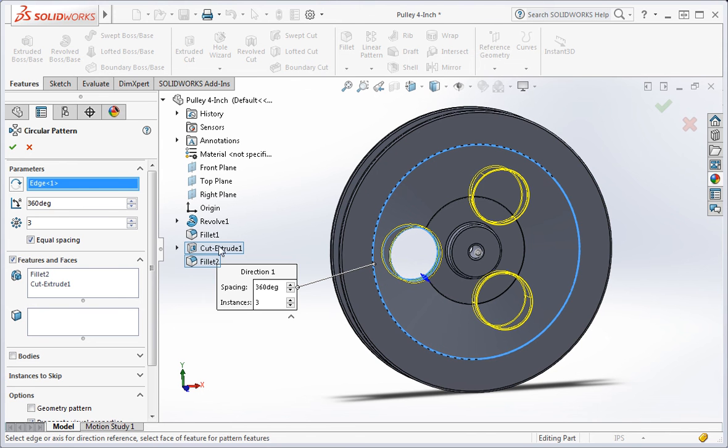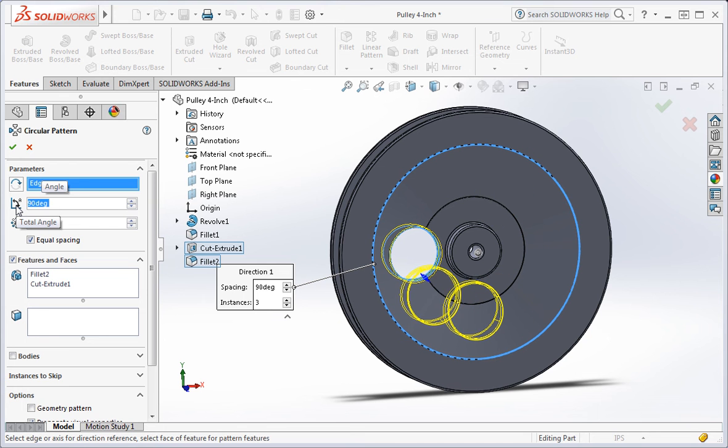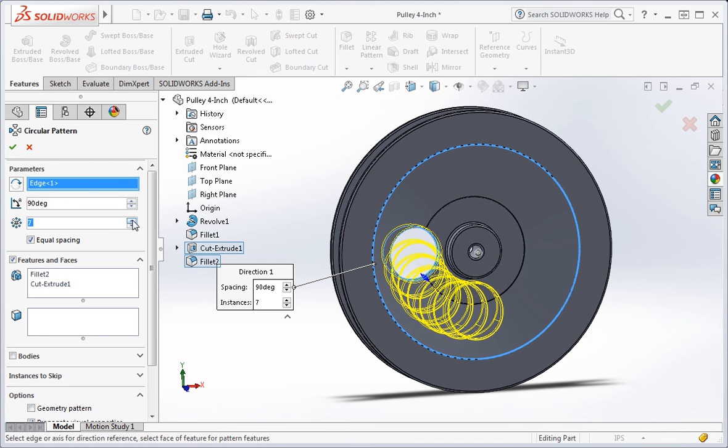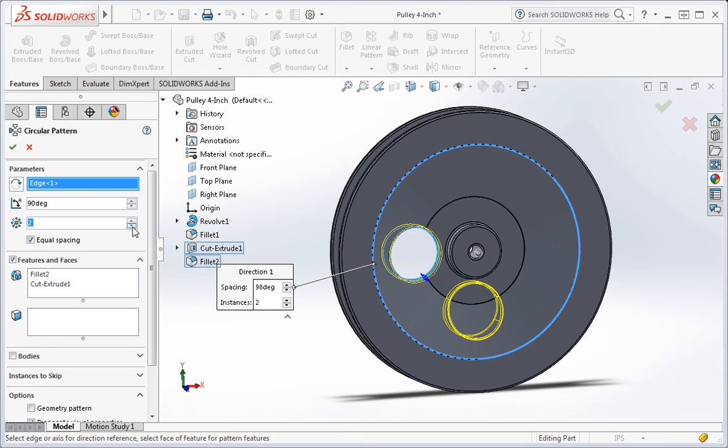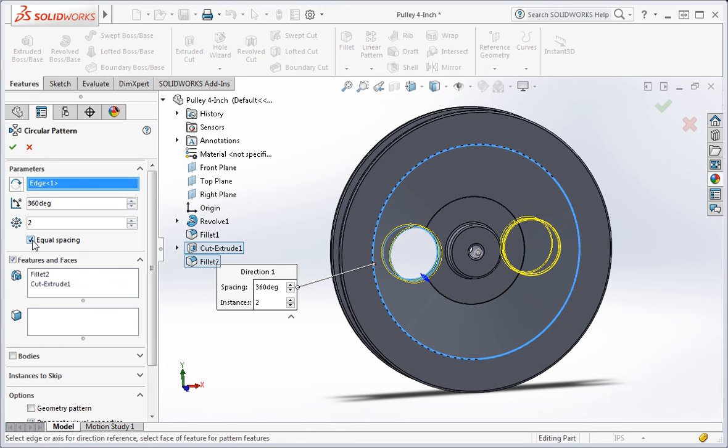Now you can enter the included angle between the instances. You can specify the number of instances in the array. And you can check this box to make the instances equally spaced on a full 360 degree pattern. Check this box and set the number of instances to 3.